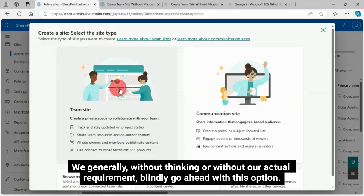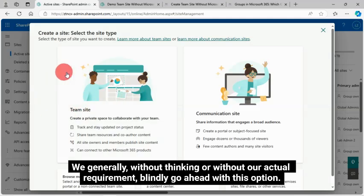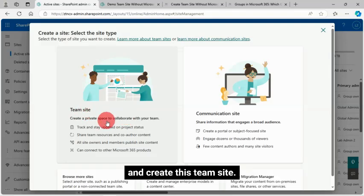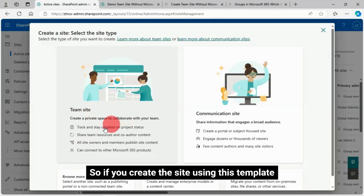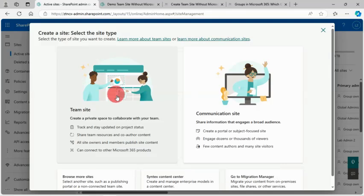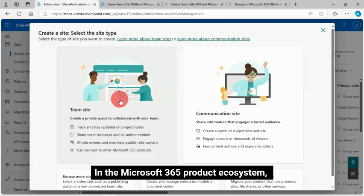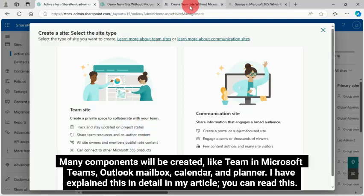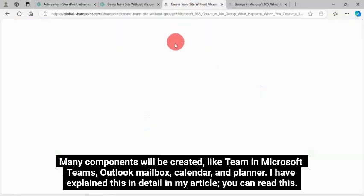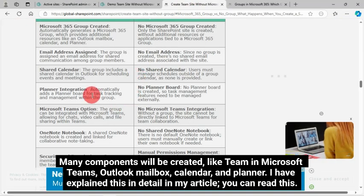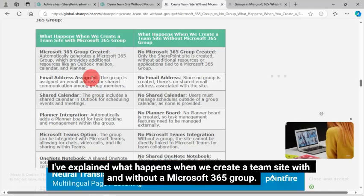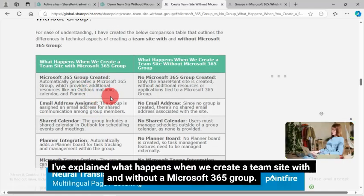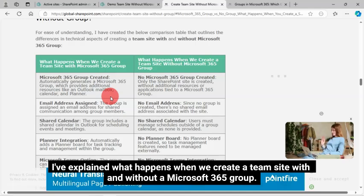It can connect to other Microsoft 365 products. This is the catchy point. We generally, without thinking or without our actual requirement, blindly go ahead with this option and create this team site. So if you create the site using this template, in the Microsoft 365 product ecosystem, many components will be created like Team in Microsoft Teams, Outlook Mailbox, Calendar, and Planner. I have explained this in detail in my article. You can read this.